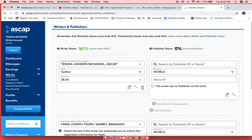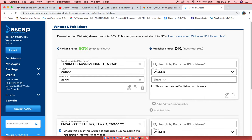The song is broken down into two parts: the writer share and the publisher share. 50% to the writer, 50% to the publisher. If you are the publisher and the writer, then you get both.